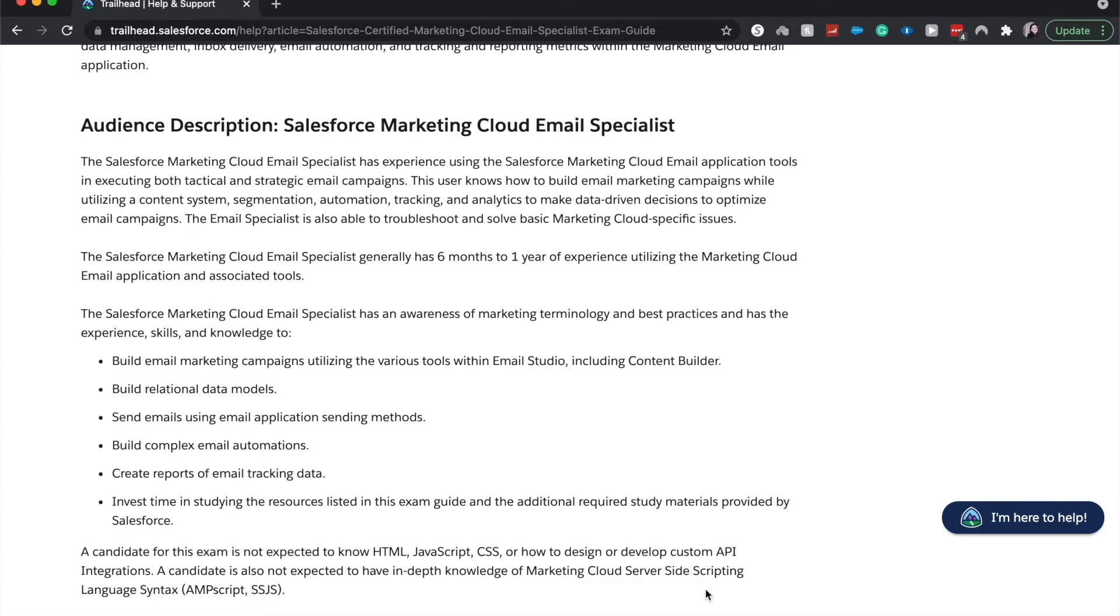You do not need to know any type of HTML, JavaScript, CSS for this, although it may help you.